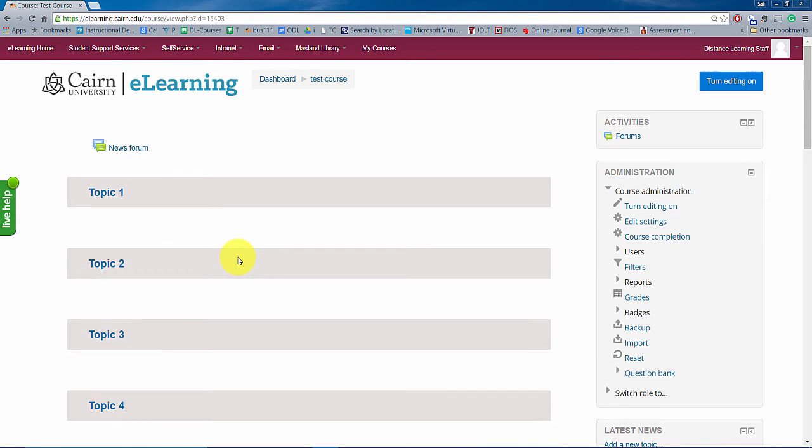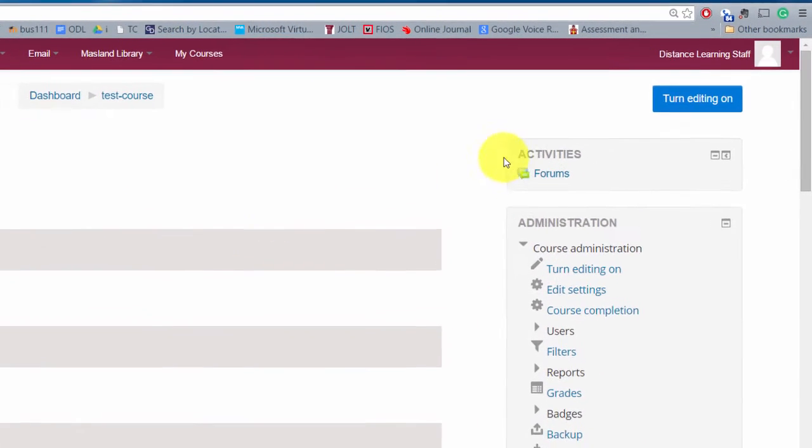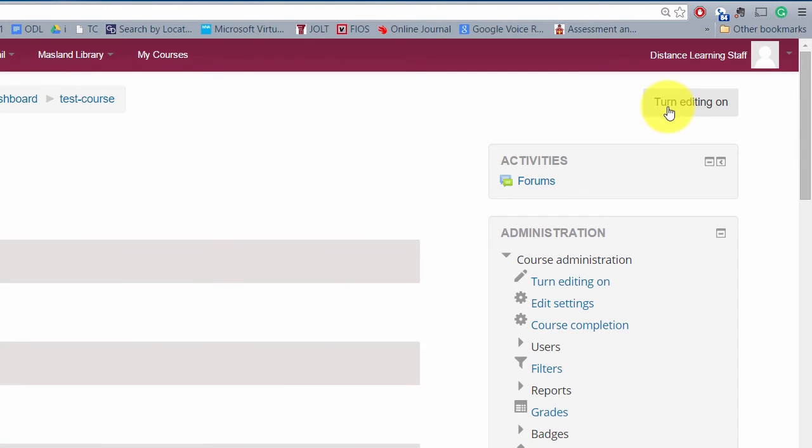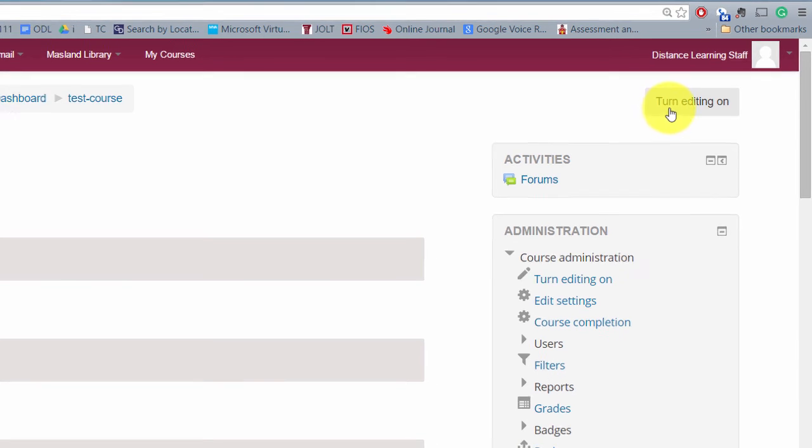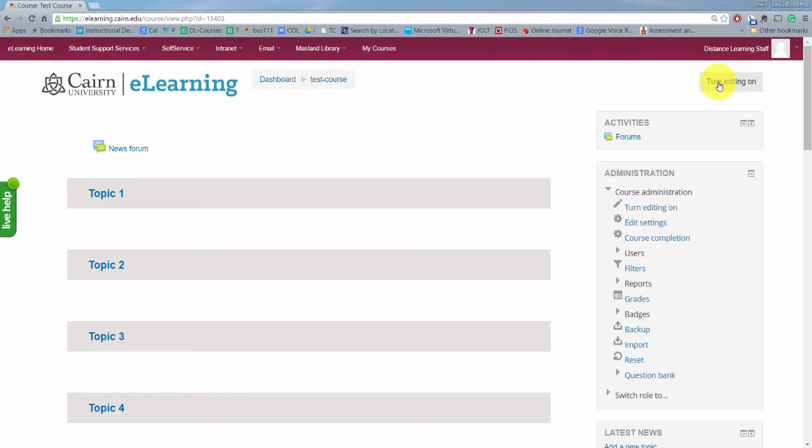So how do we do that? Very simply one of the magic buttons here is by clicking on the turn editing on. If you don't turn this button on you can't change anything so that's one of the keys in Moodle.